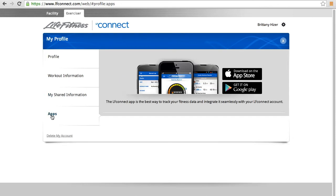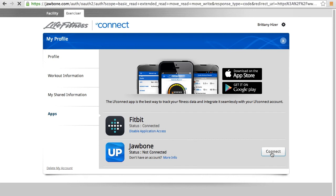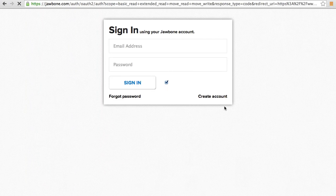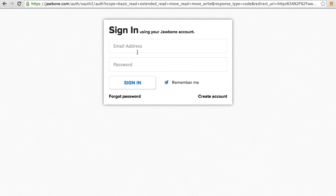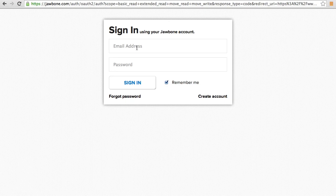In the app section, you can link wearable devices, such as Fitbit and Jawbone. To link your Jawbone account or Fitbit, just hit the Connect button, and we will take you to the Jawbone.com website to then enter your Jawbone account email address and password.